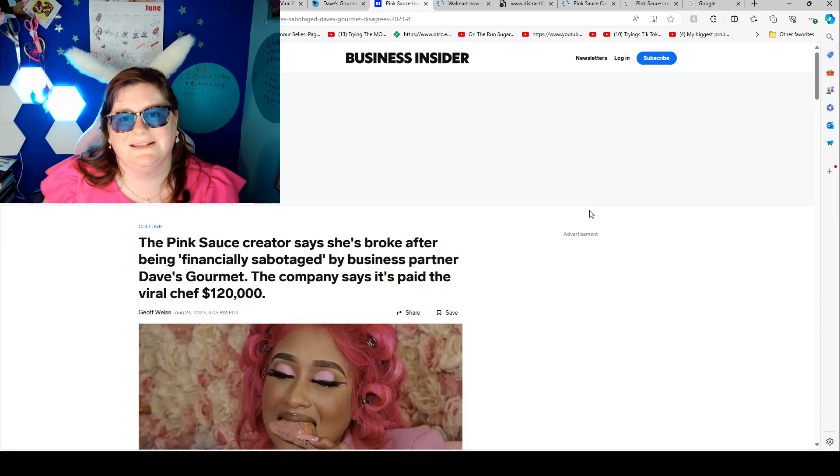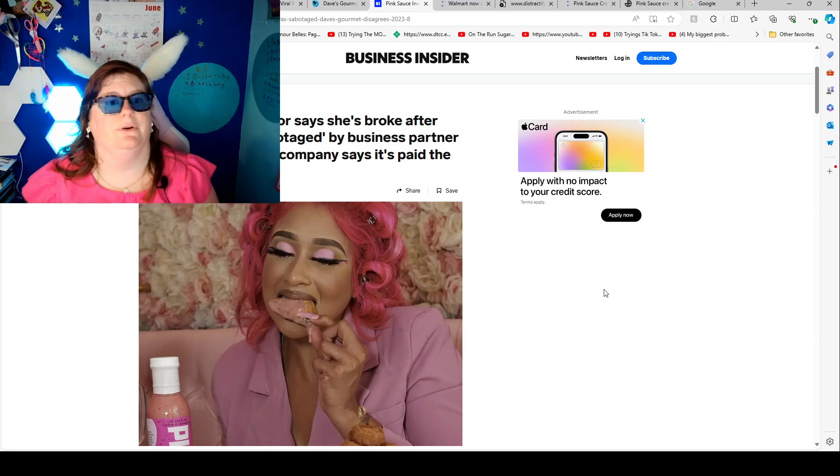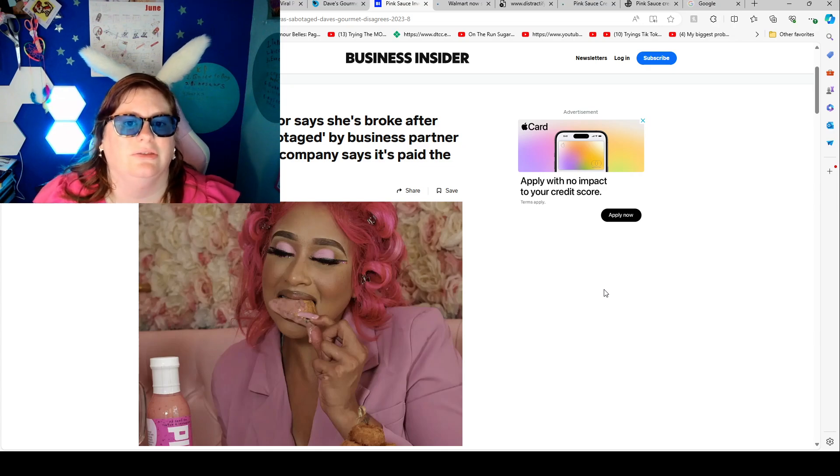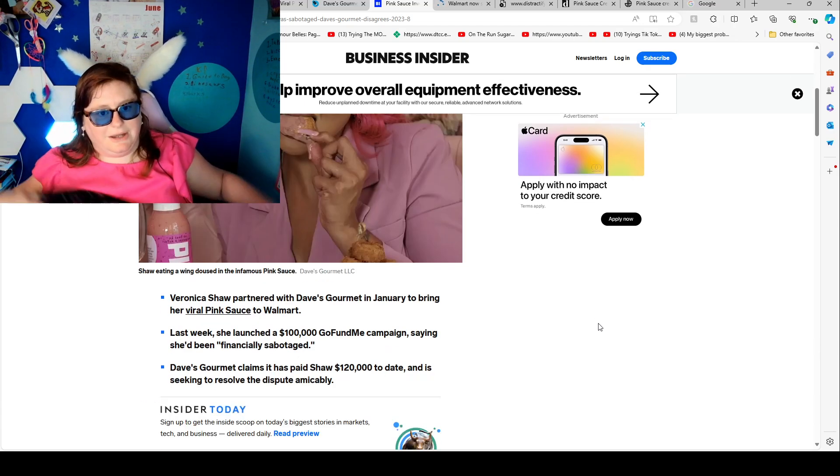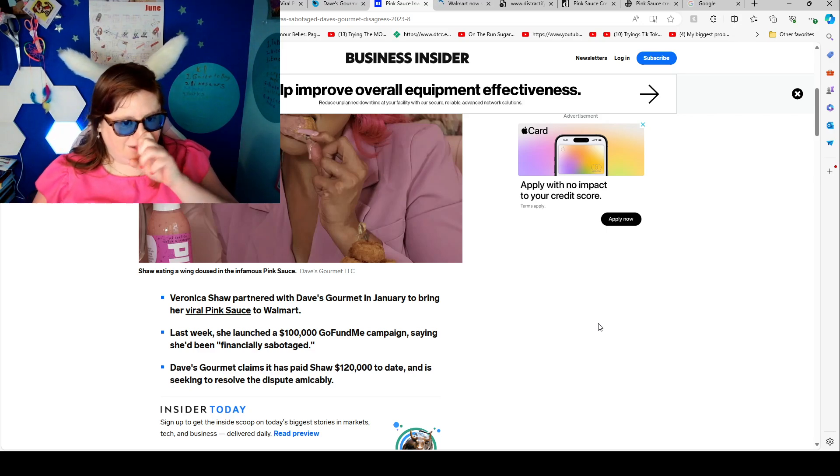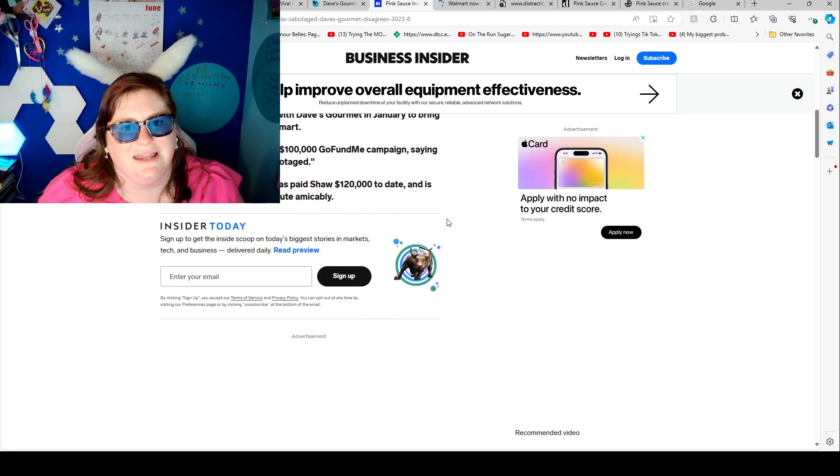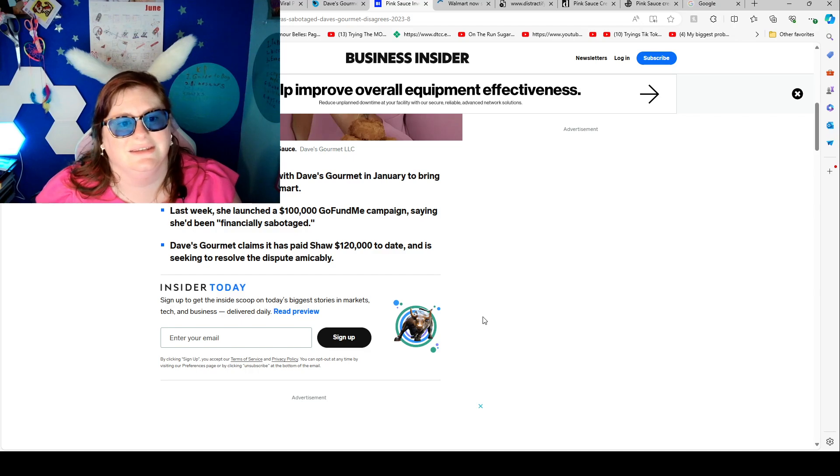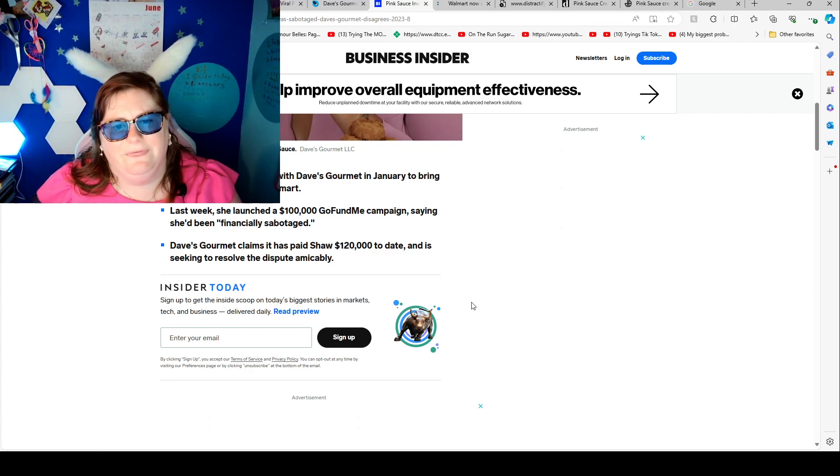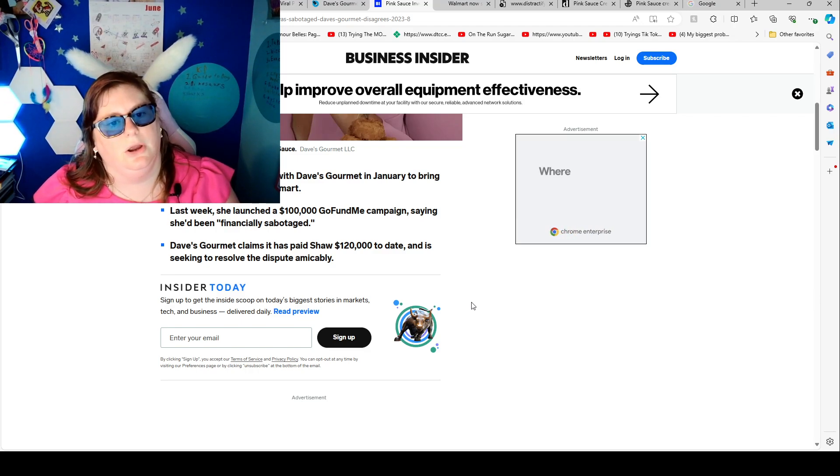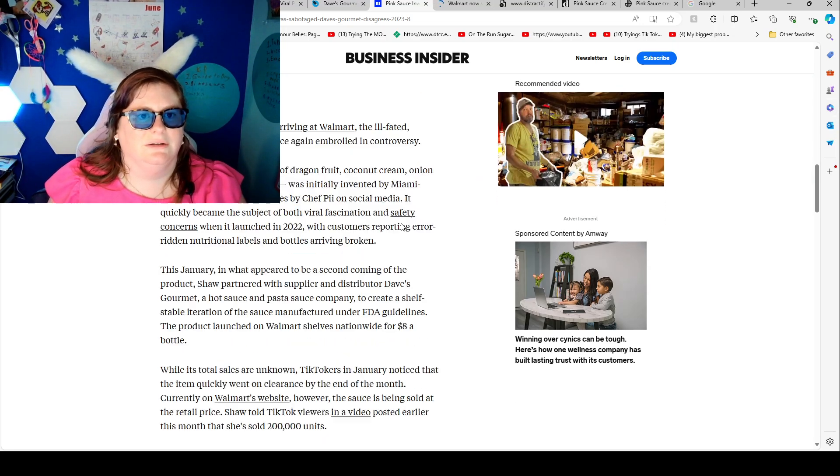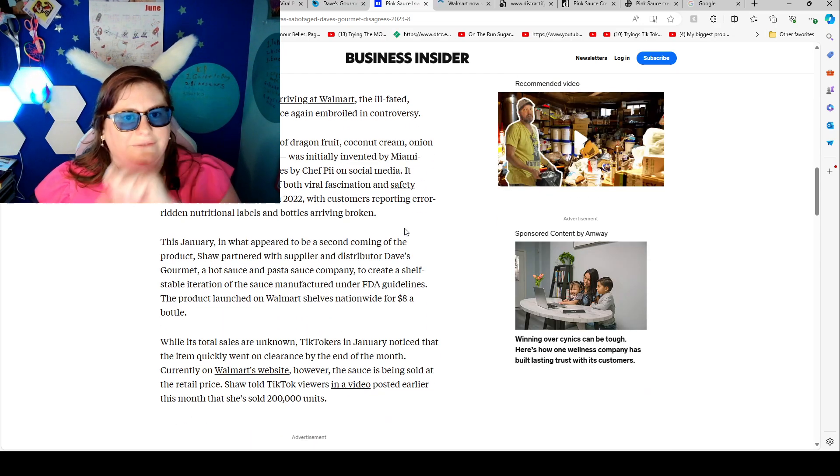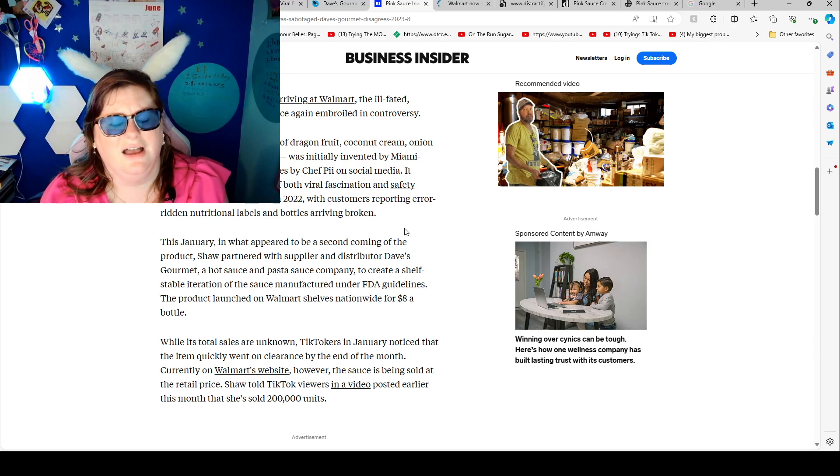The pink sauce creator has broke out. The pink sauce creator says she's broke after being financially sabotaged by a business partner, Dave's Gourmet. The company says it's paid the money. Veronica Shaw partnered with Dave's Gourmet in January to bring her viral pink sauce to Walmart. Last week, she launched a $10,000 GoFundMe campaign saying she's been financially sabotaged. Dave's Gourmet claims it has paid Shaw $120,000 to date and is seeking to resolve the dispute. Roughly eight months after arriving at Walmart, the ill-fated TikTok-born pink sauce is once again embroiled in controversy.